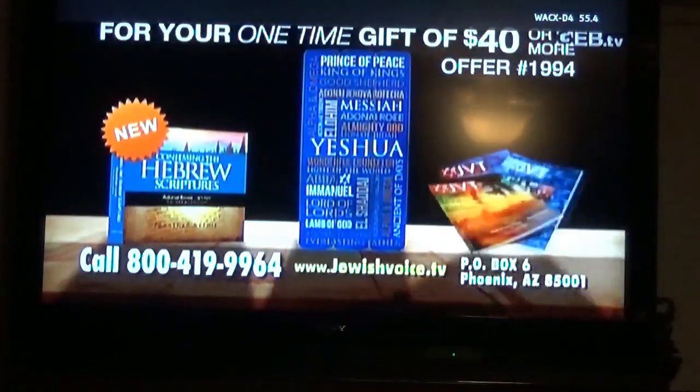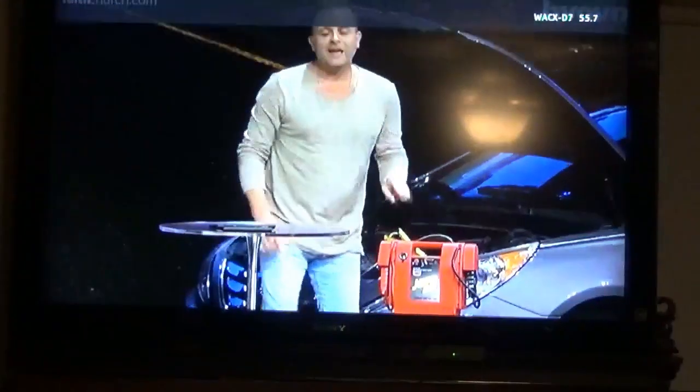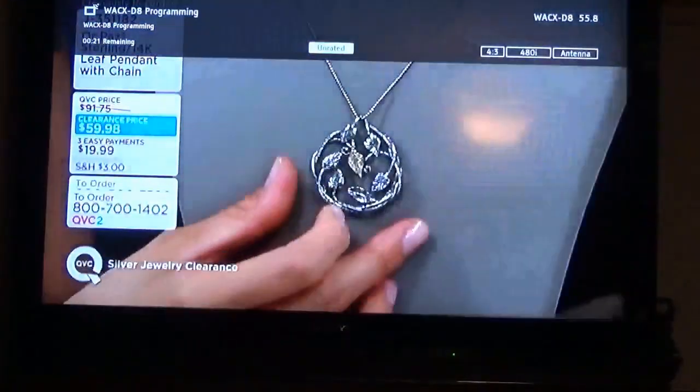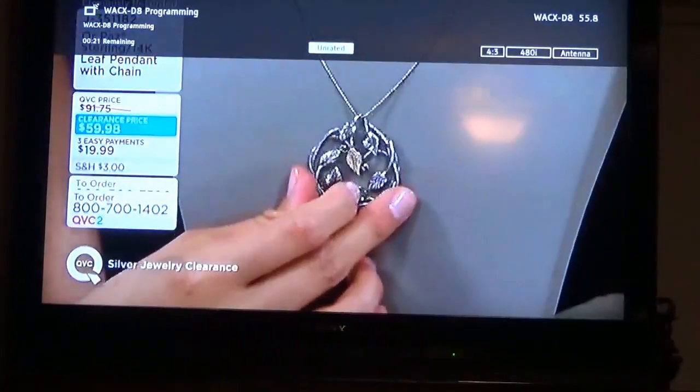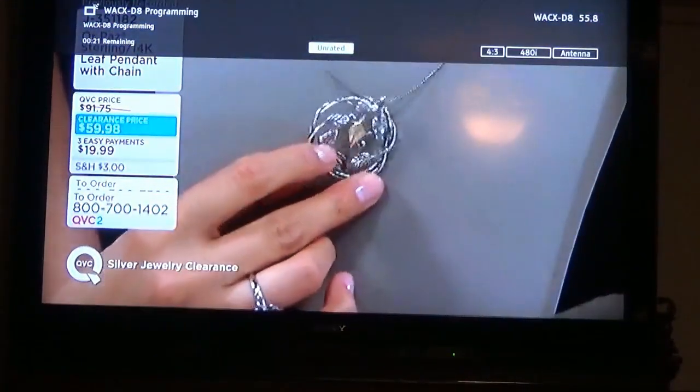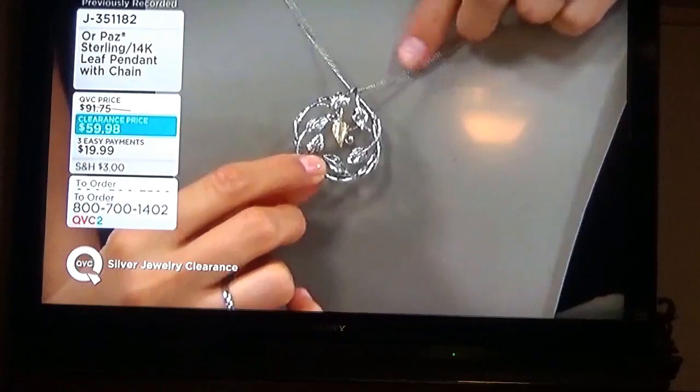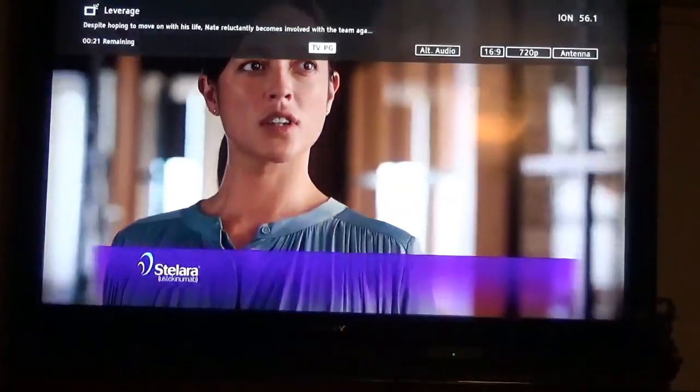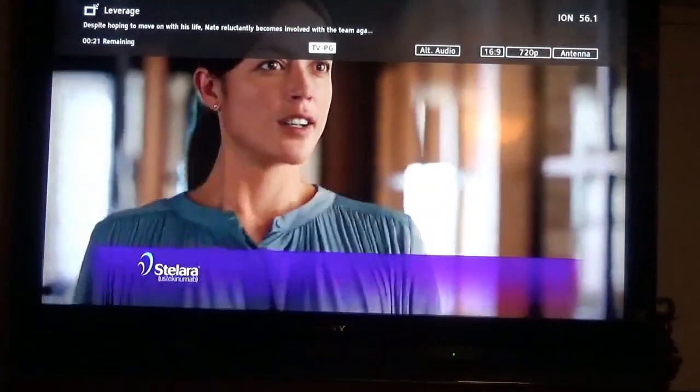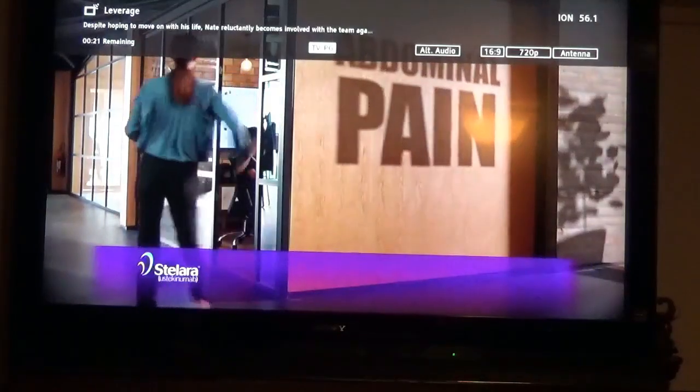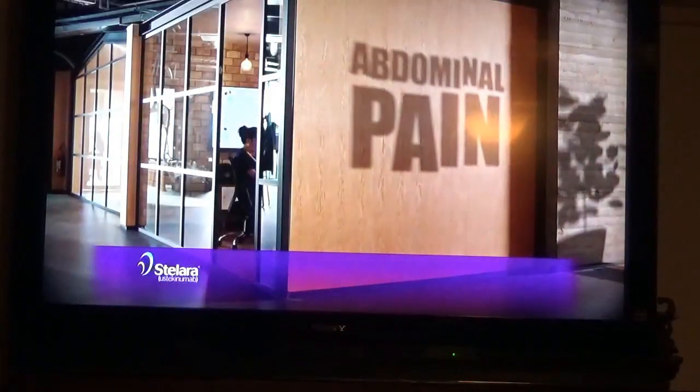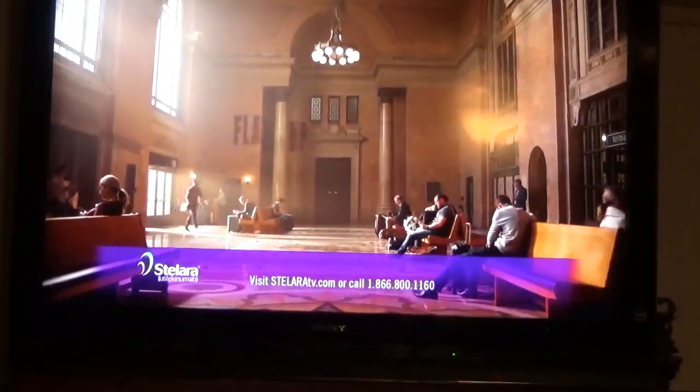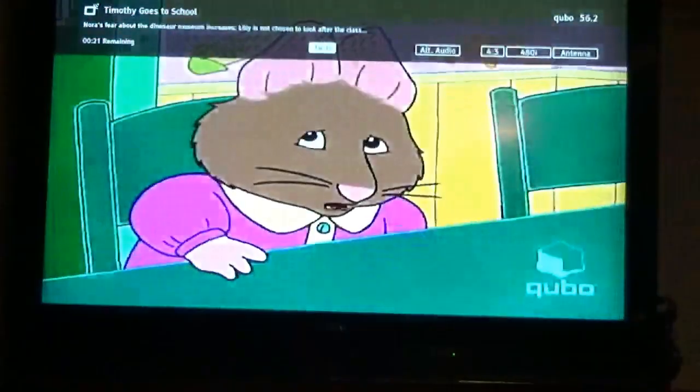We've got some more Religious channels and more Spanish channels. Here you've got a Shopping Network channel. Ion channel, they have a lot of good shows. They're showing Leverage right now. Criminal Minds comes on in a few minutes. Another Spanish channel, Ion Life.